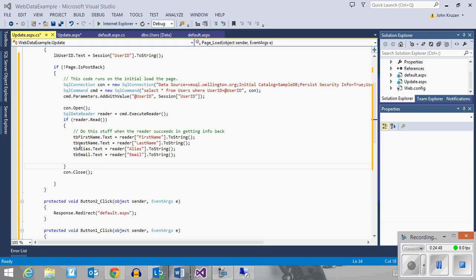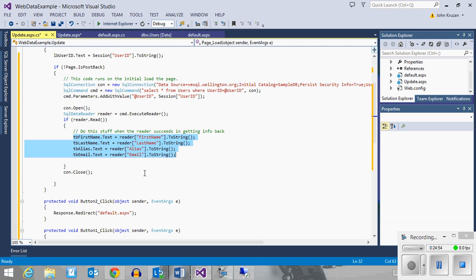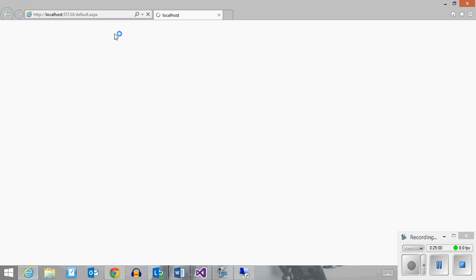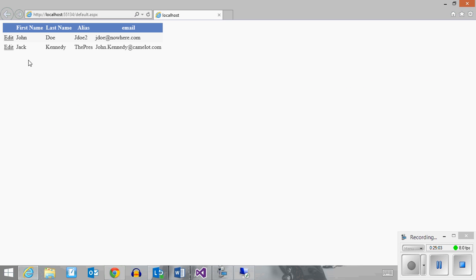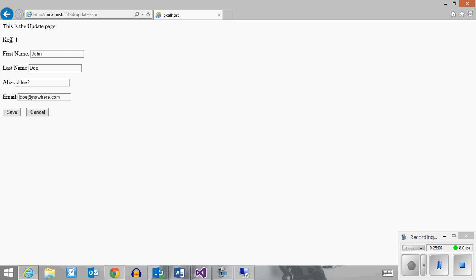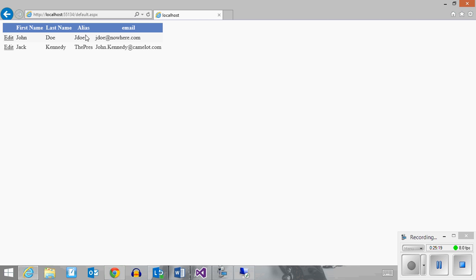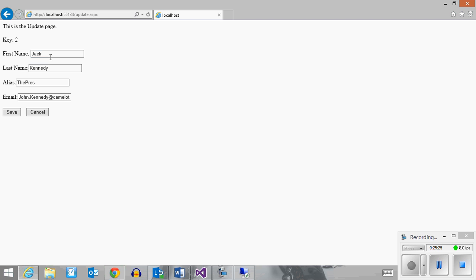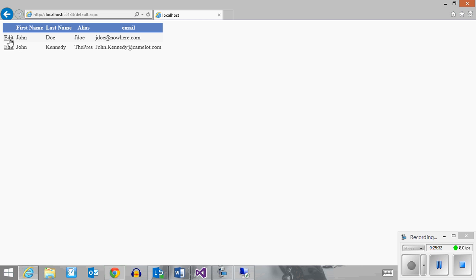Here we have each of the fields being filled in by the value from the reader. Let's give it a shot. Clicking edit on the John Doe record brings me to the update page — John Doe, JD2, there's my data. I can change his alias and click save, and you'll notice his alias has been updated to JDow. If I come in for Jack Kennedy, I can change his name to John and hit save, and there it is.